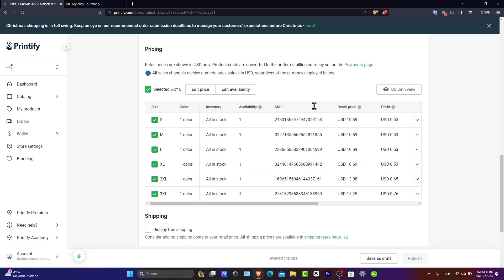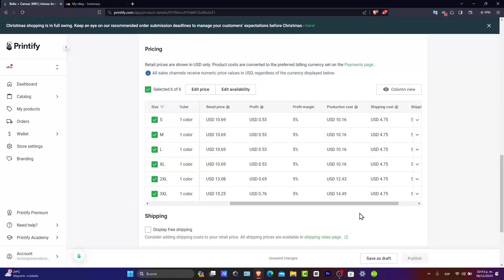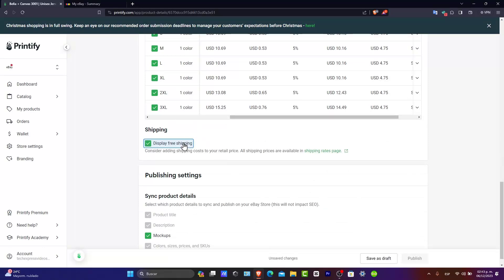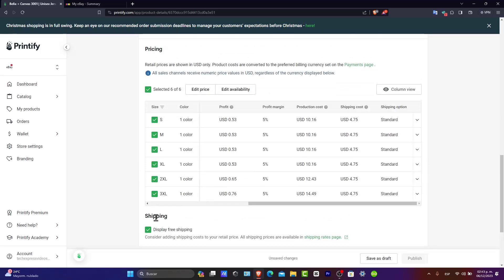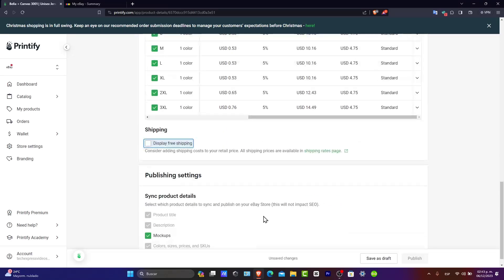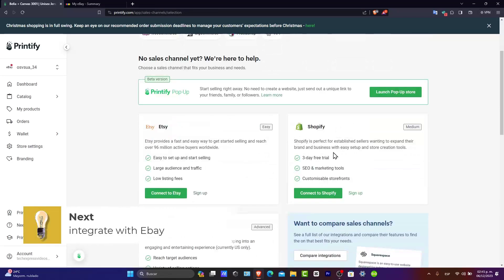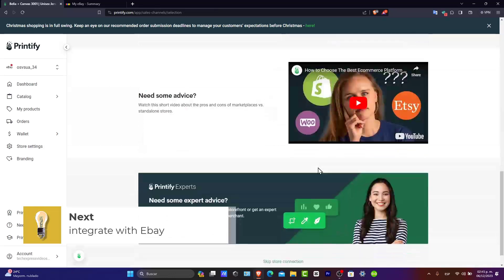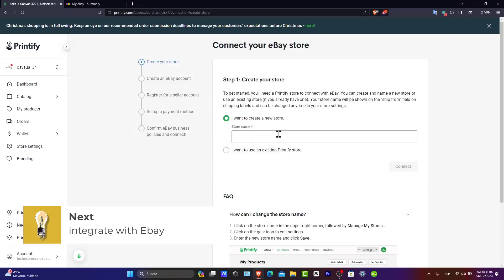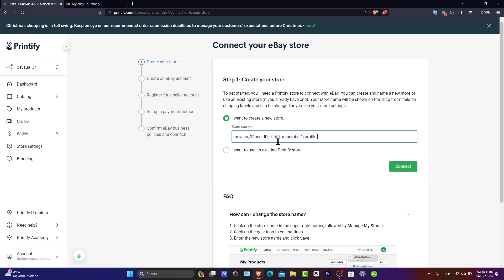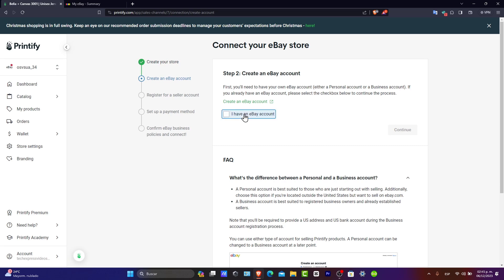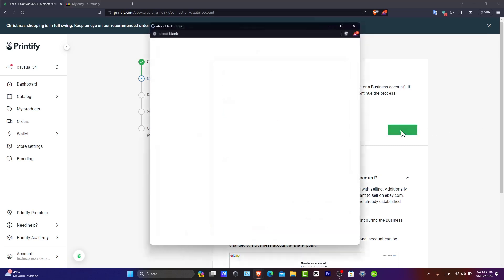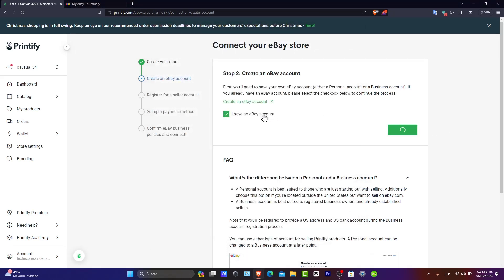If you set a low margin, the actual product price will be very low. You can also enable free shipping and include that cost in the product price — that's totally optional. Then what you want to do is choose eBay as your sales channel. Select 'Create a New Store,' enter your store name, hit 'Connect,' and link your eBay account. Hit 'Continue' to proceed and finalize the store.